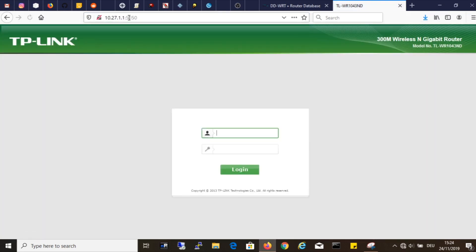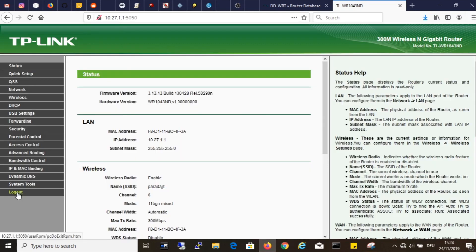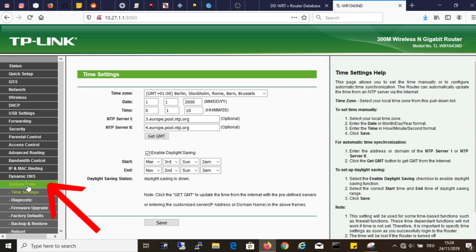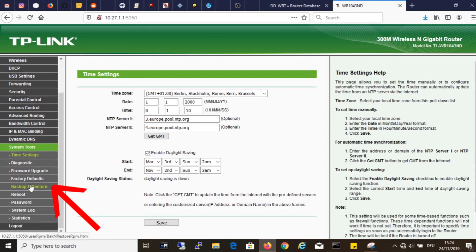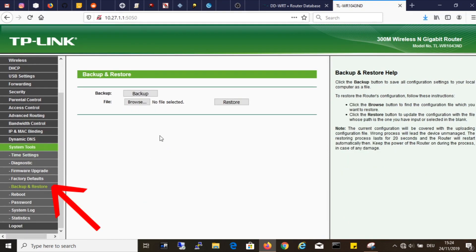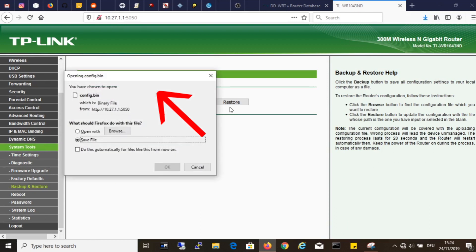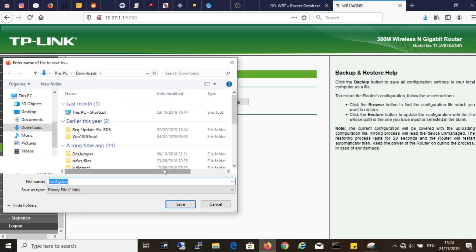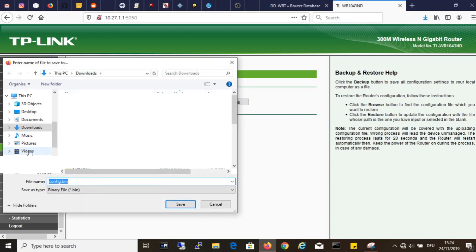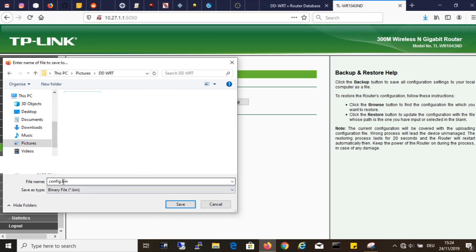I am turning off the wireless on my computer to make sure I access the router via LAN connection only. Now I access the router's control panel via web browser. Now I am backing up the current configuration. I do that in case I need to go back to factory firmware for whatever reason. In that case I would not have to reconfigure the router, I just load the backup configuration.